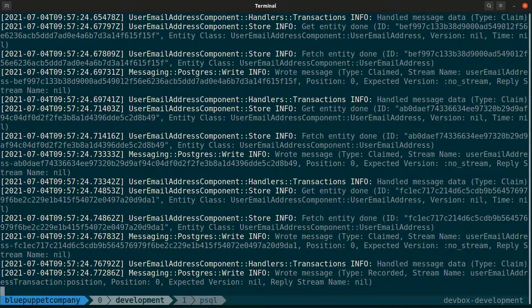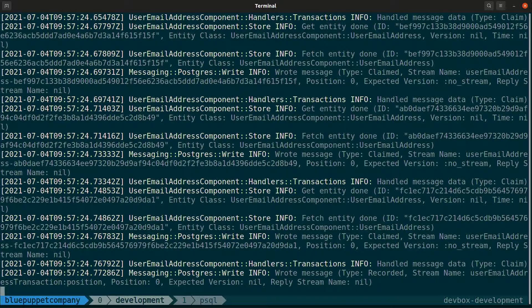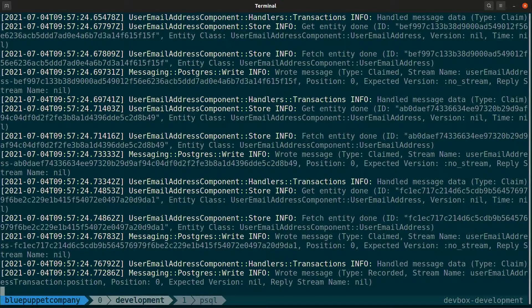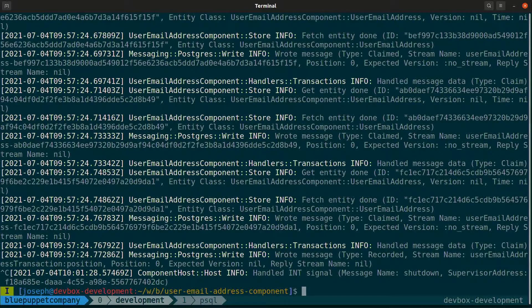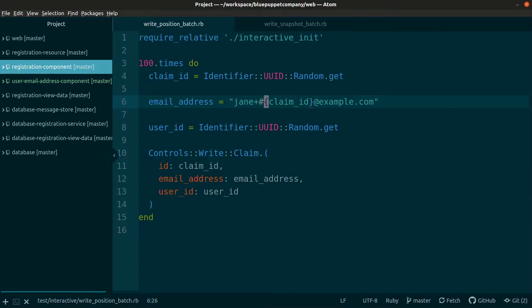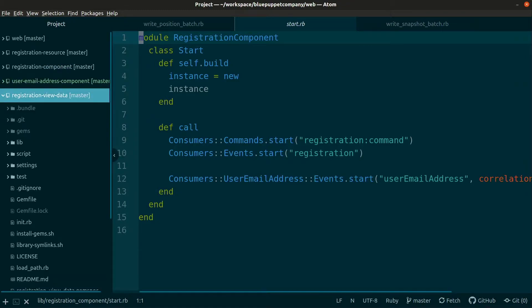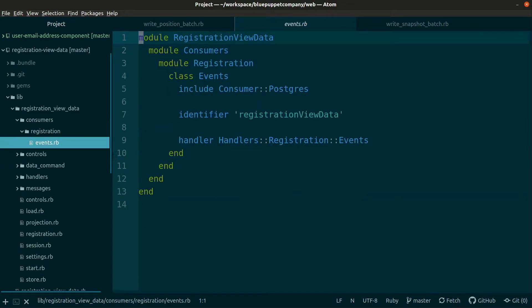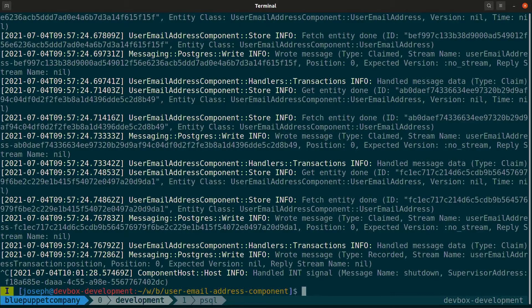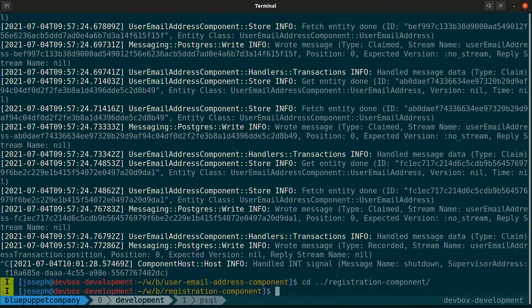This is where identifiers come in handy because two consumers can be reading from the exact same category. If they don't have an identifier, then they'll be reading from the same position store, but maybe processing messages at different rates, therefore causing those consumers to skip messages on restarts. Let's see what that looks like.